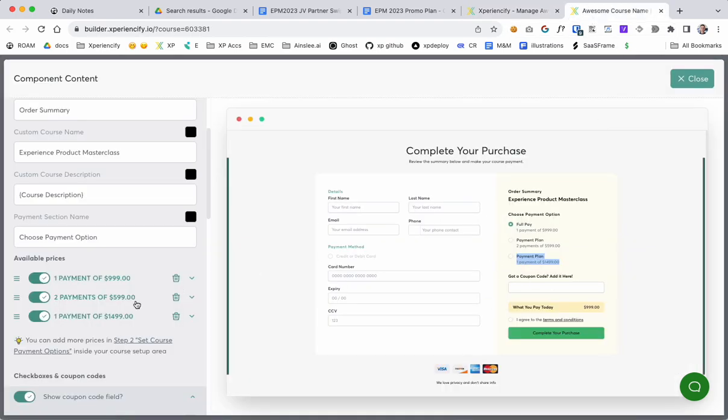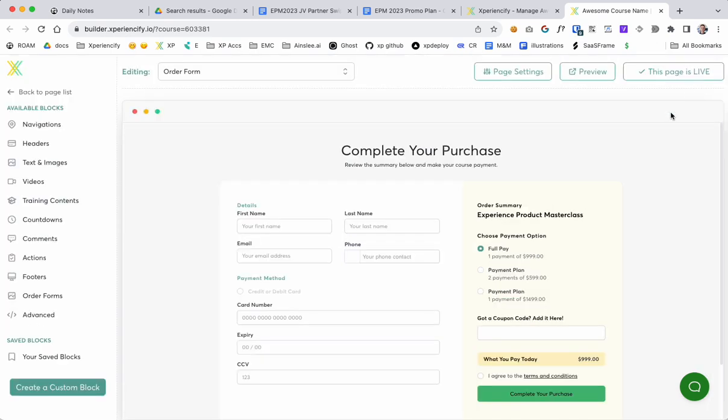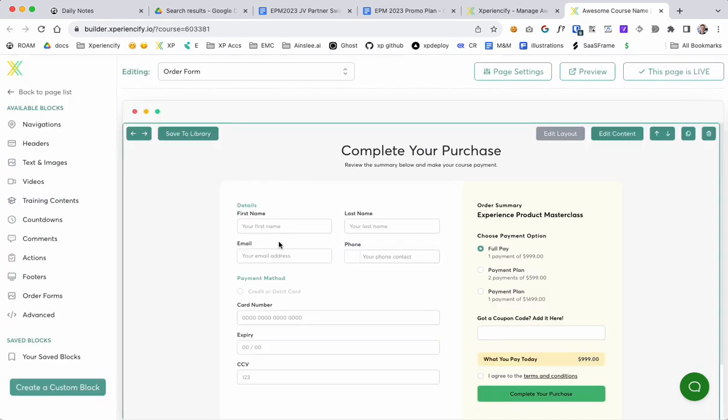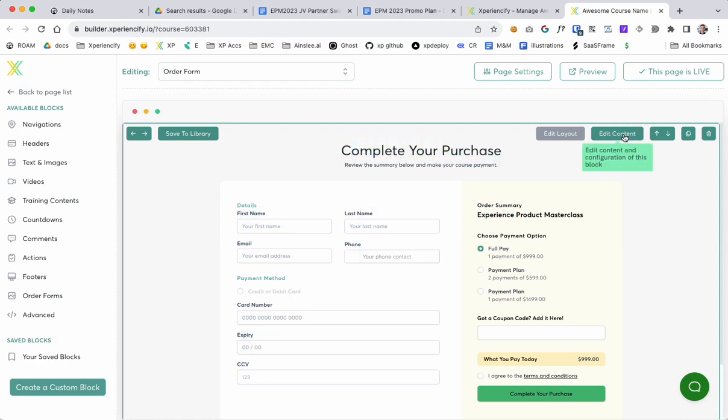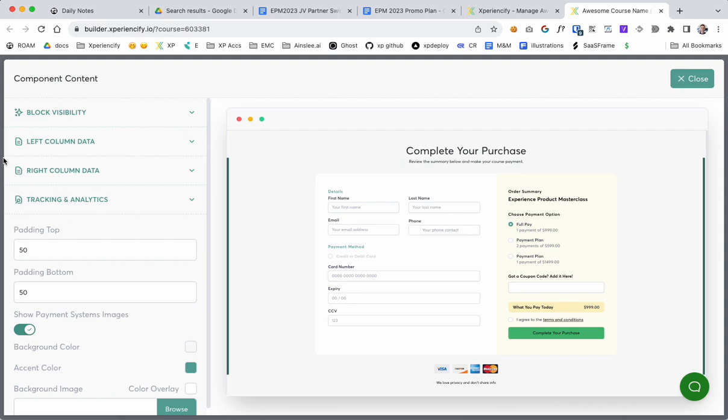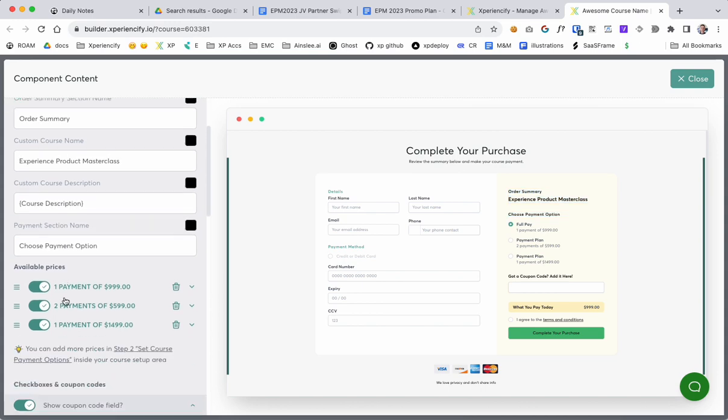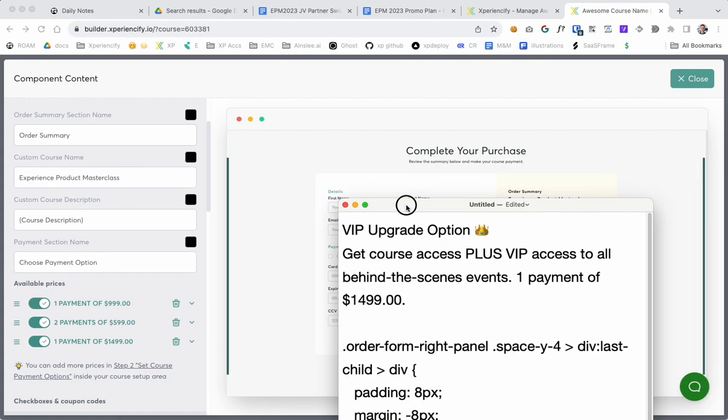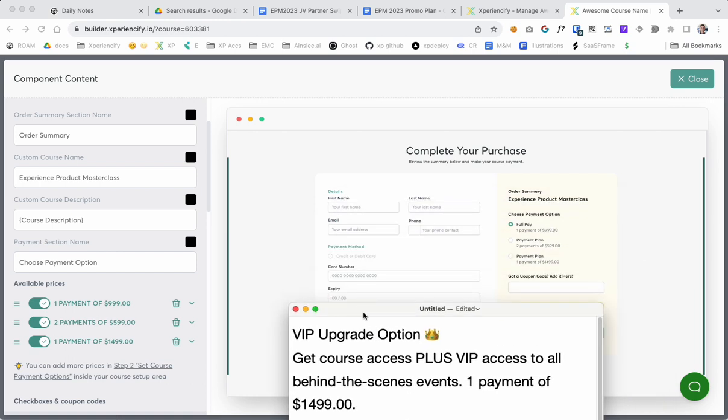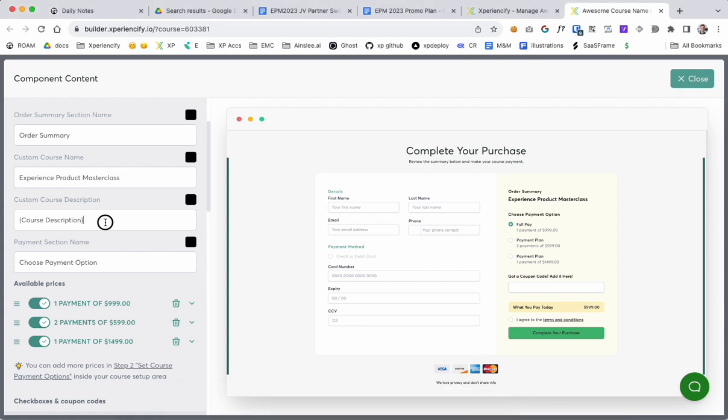Okay, so I skipped ahead. So here on the order form block which is this one, you can hover over and you'll see an edit content button. Click on that, come down to right column data, that's everything contained in this column here, and then grab some text. I've got some text here for my option here.